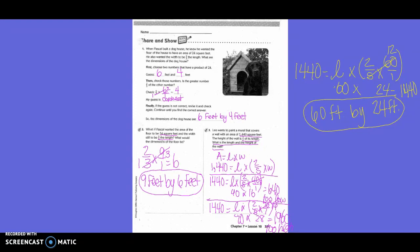Leo wants to paint a mural covering a wall with an area of 1,440 square feet. The height of the wall is two-fifths of its length. We set up: area equals length times width, so 1,440 equals the length times two-fifths of the length.